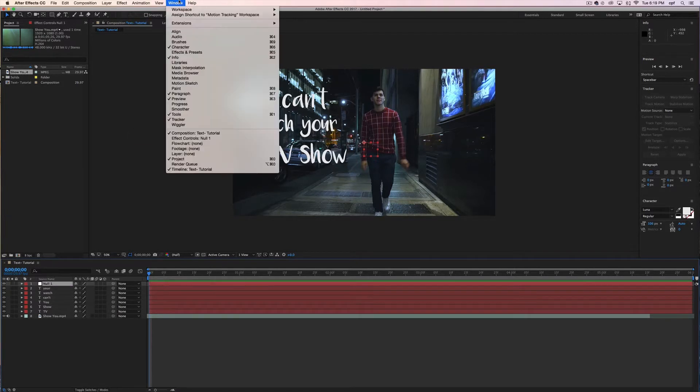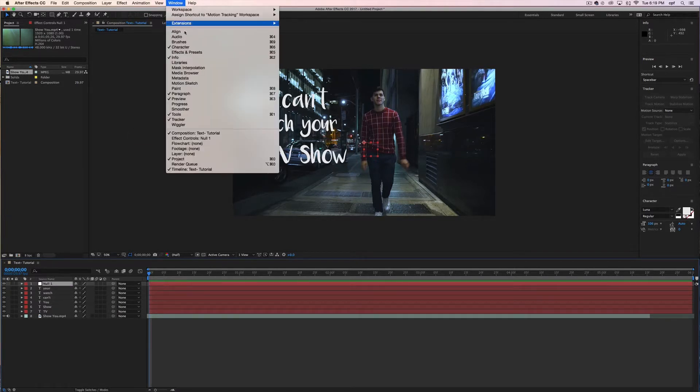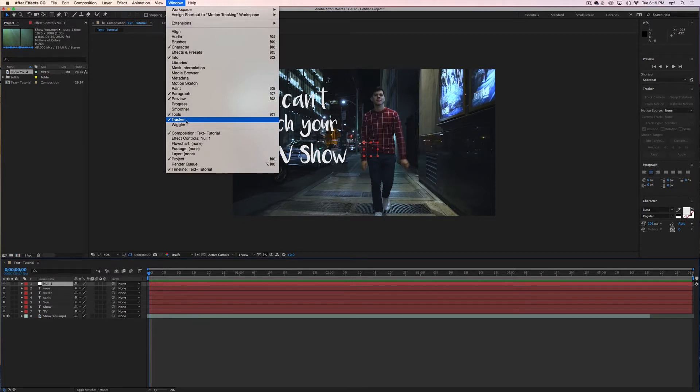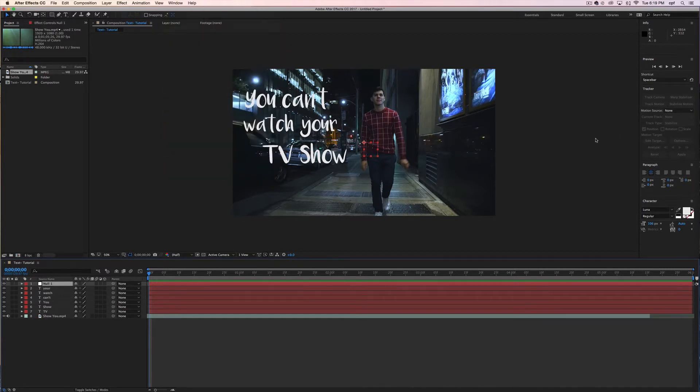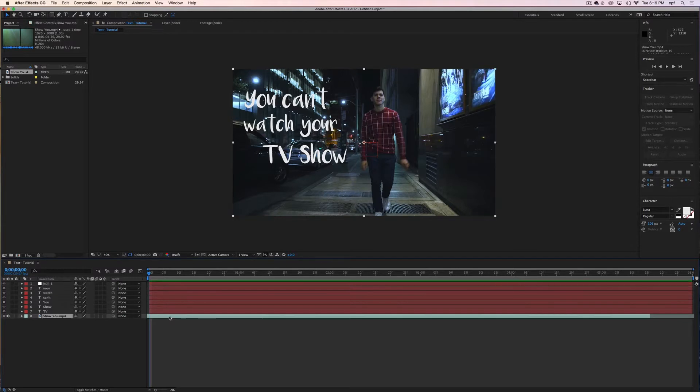Once you have done that go to window in the taskbar and make sure tracker is selected. Once you've selected tracker you should be able to toggle the motion tracking options which will be displayed on the right.